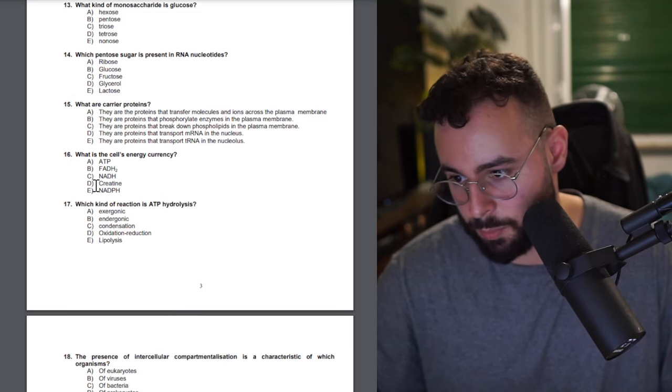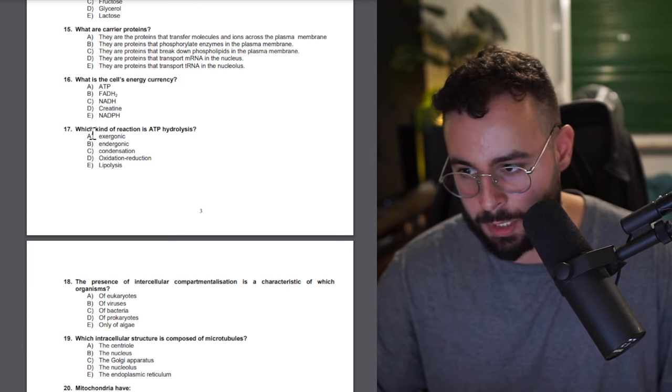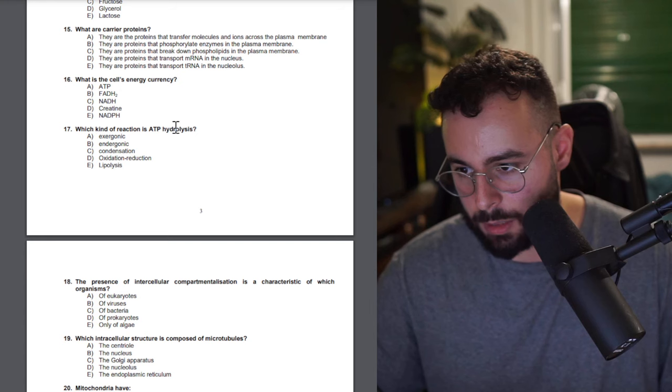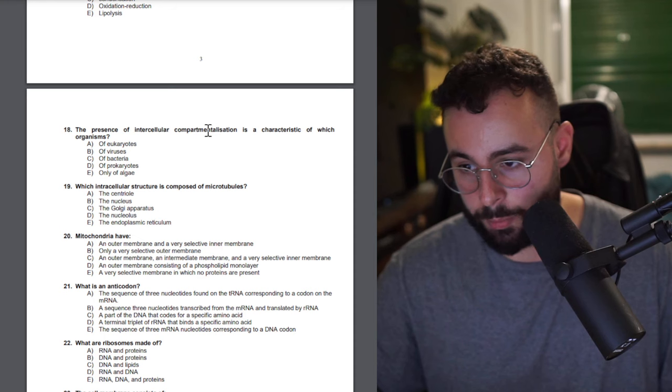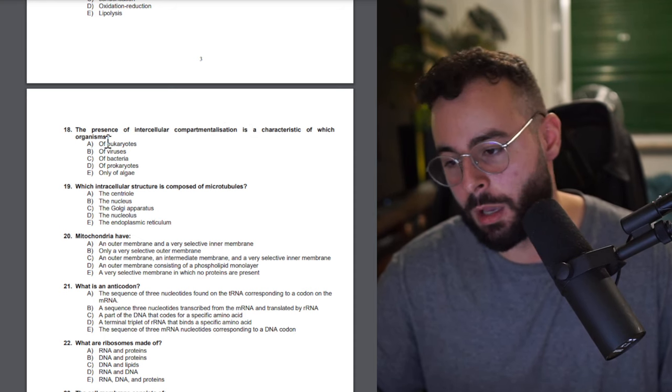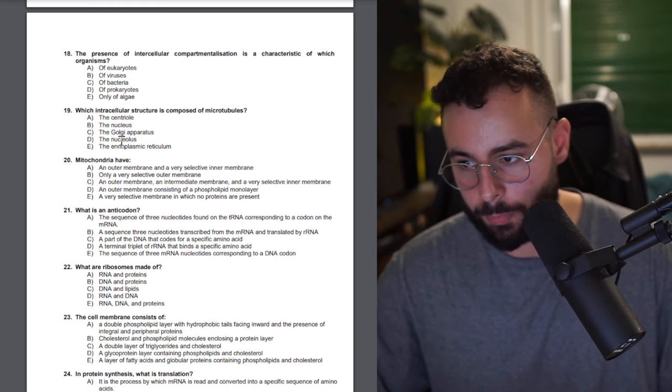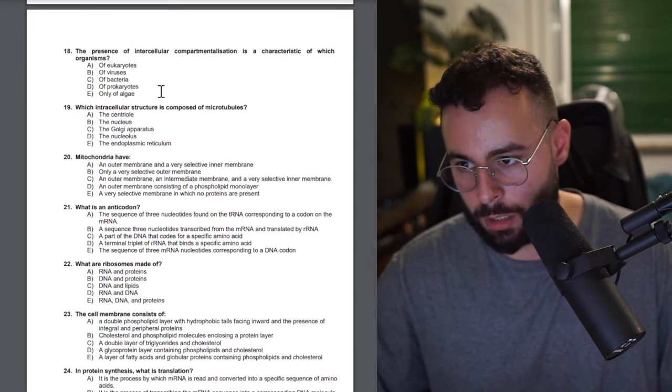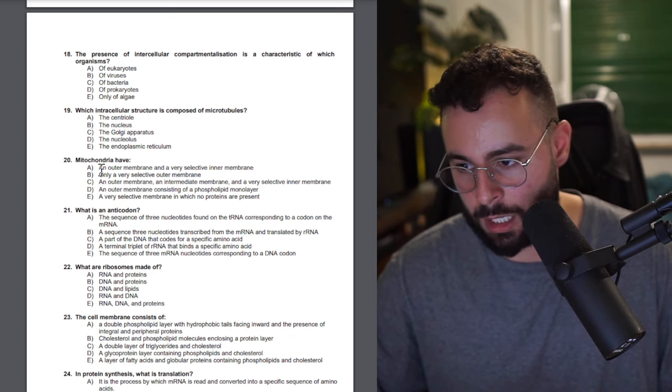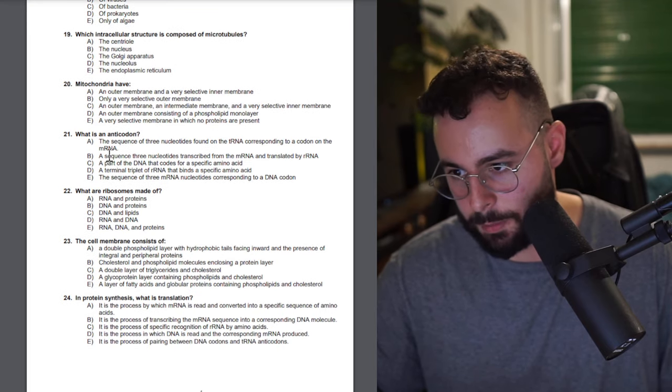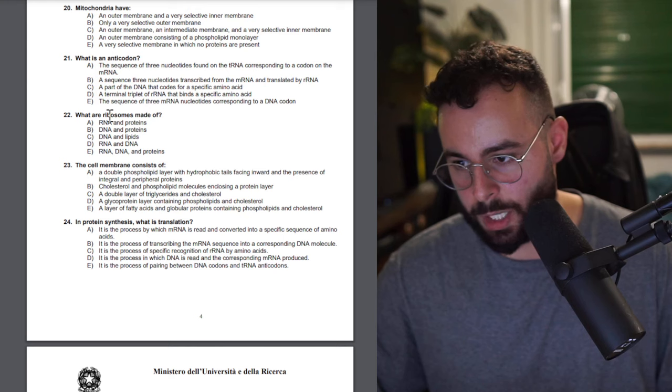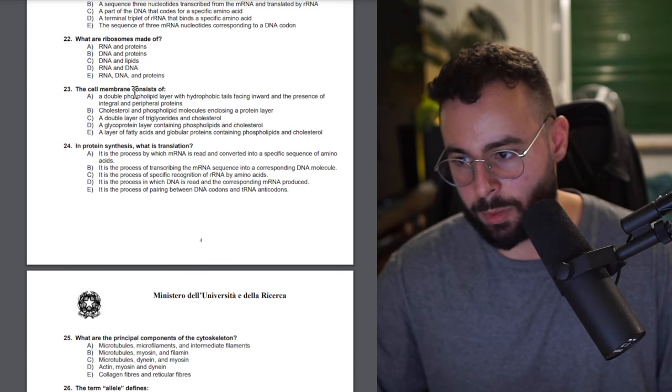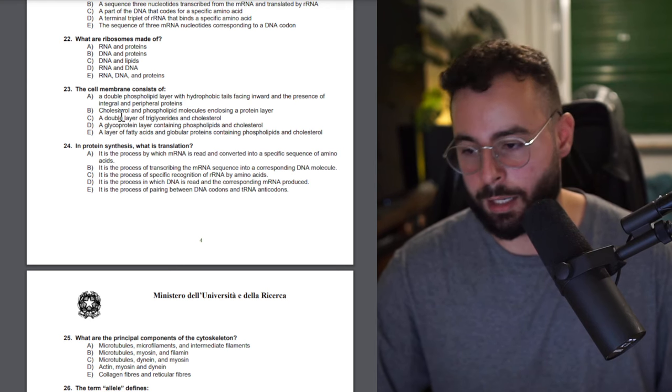What are the carrier proteins? Really easy questions. Energy currency, ATP. You can learn it in like day two of the study planner I offer on the website. Which kind of reaction is ATP hydrolysis? It releases energy. The presence of intracellular compartments is the characteristic of which organism? Eukaryotic cell. It's just organelles. Which intracellular structure is composed of microtubules? Centrioles. Mitochondria have the inner membrane very selective.